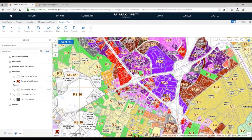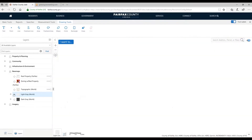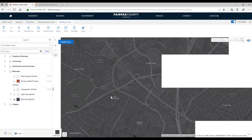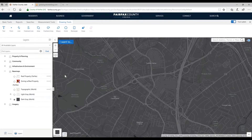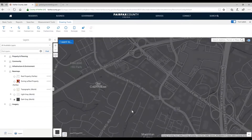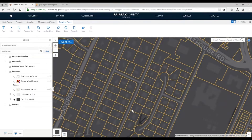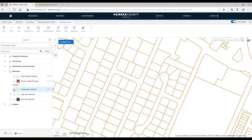We also have a basemap that has the zoning with the real property — all the zoning shown as fill patterns. Lastly, we have light gray and dark gray basemaps. These are meant to be more muted, meant to accentuate the data on top of them. You'll notice how the parcel lines really stand out over top of the gray basemap — it's more about the data on top than the basemap itself.